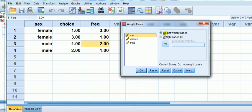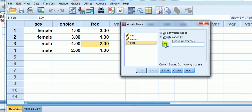By default, it does not weight cases. We want to weight cases by frequency - what I call frequency - which simply tells it the number of times that combination appears, the row combination.